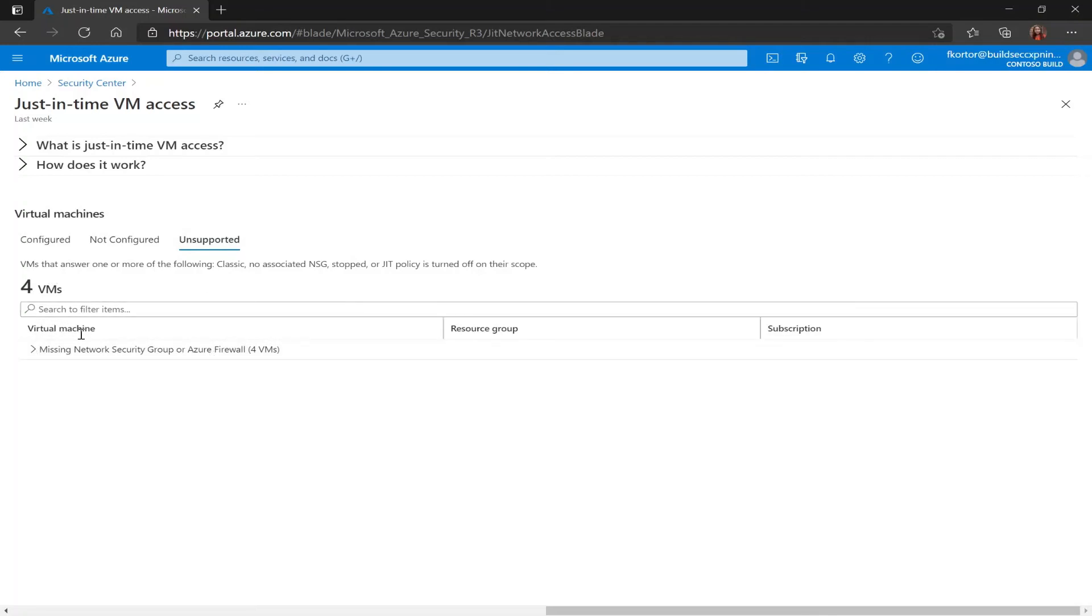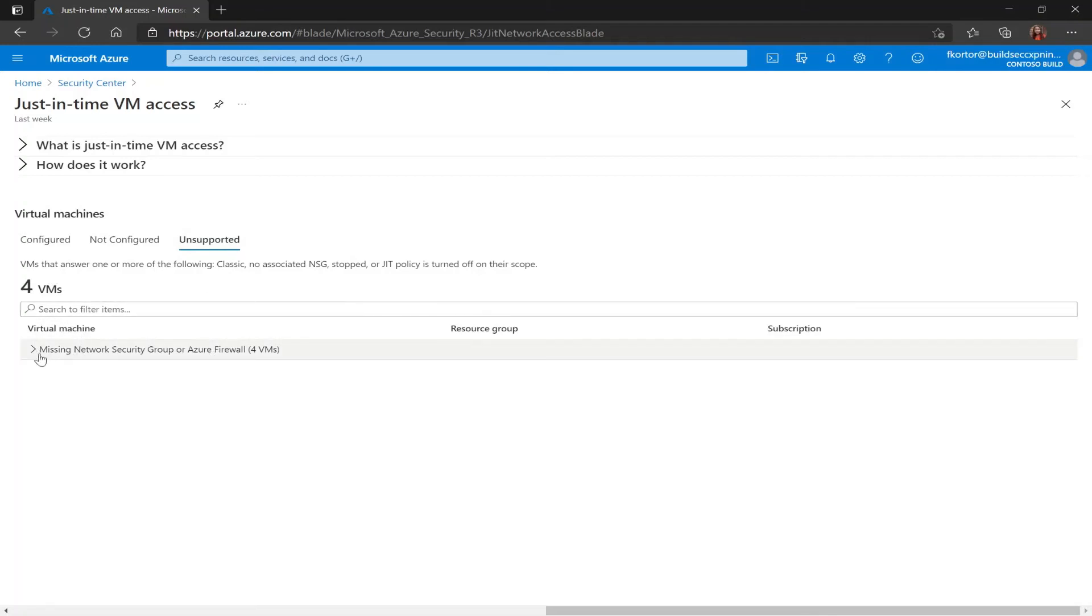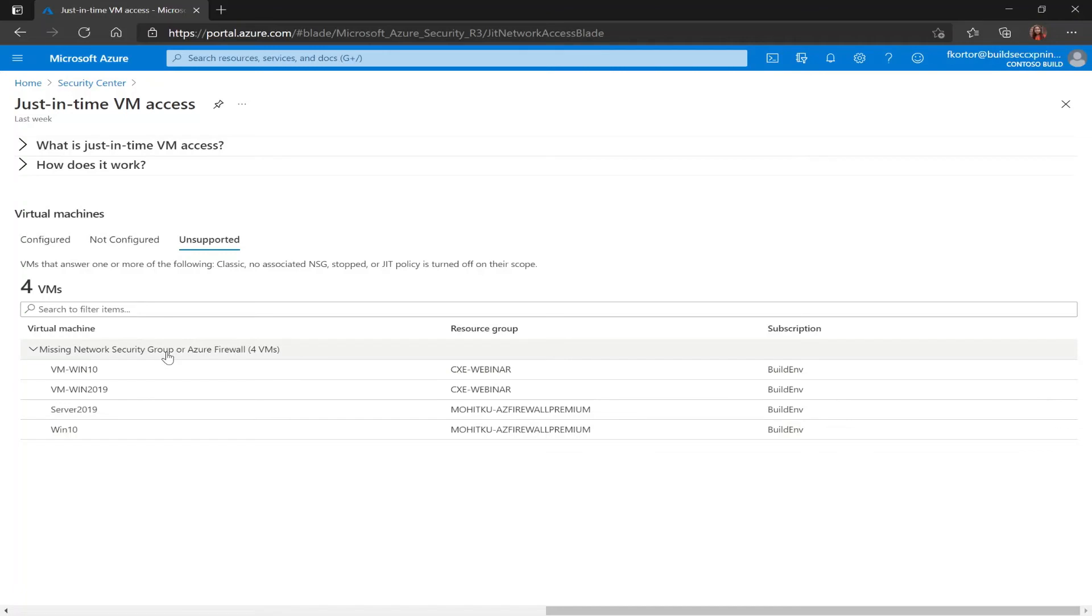Right under virtual machine we see that we have four VMs that are listed here because they're missing a network security group or Azure firewall.